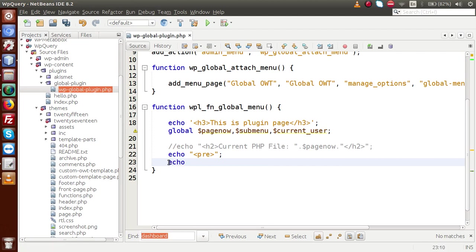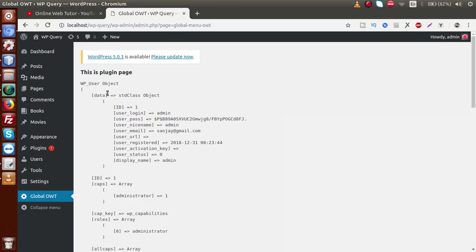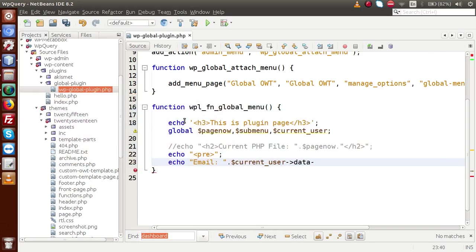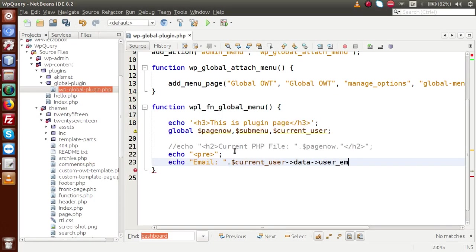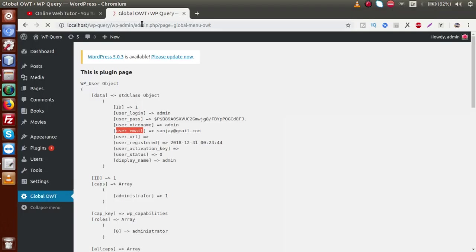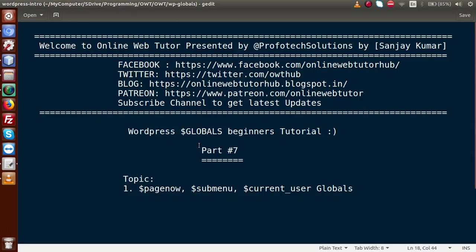Suppose we want to fetch any data from this object — back to the editor, let's say we want the email of the user. We write: `echo $current_user->data->user_email`. Save this file, go to the browser, reload this page — and now we have the email of the currently logged-in user. This is all about the global parameters `$page_now`, `$submenu`, and `$current_user` in WordPress.